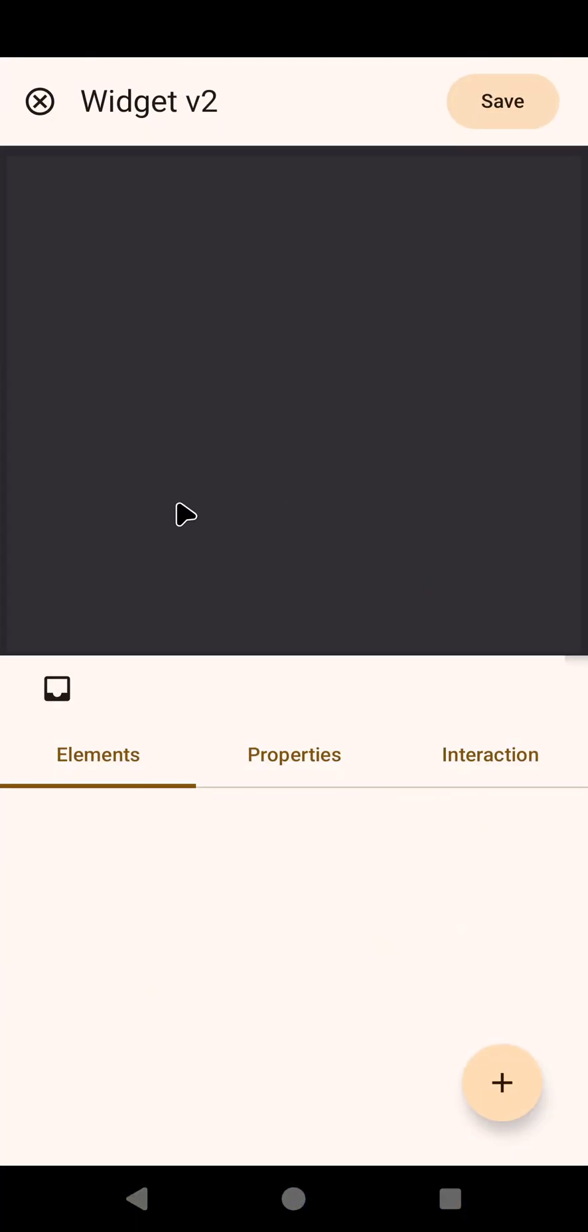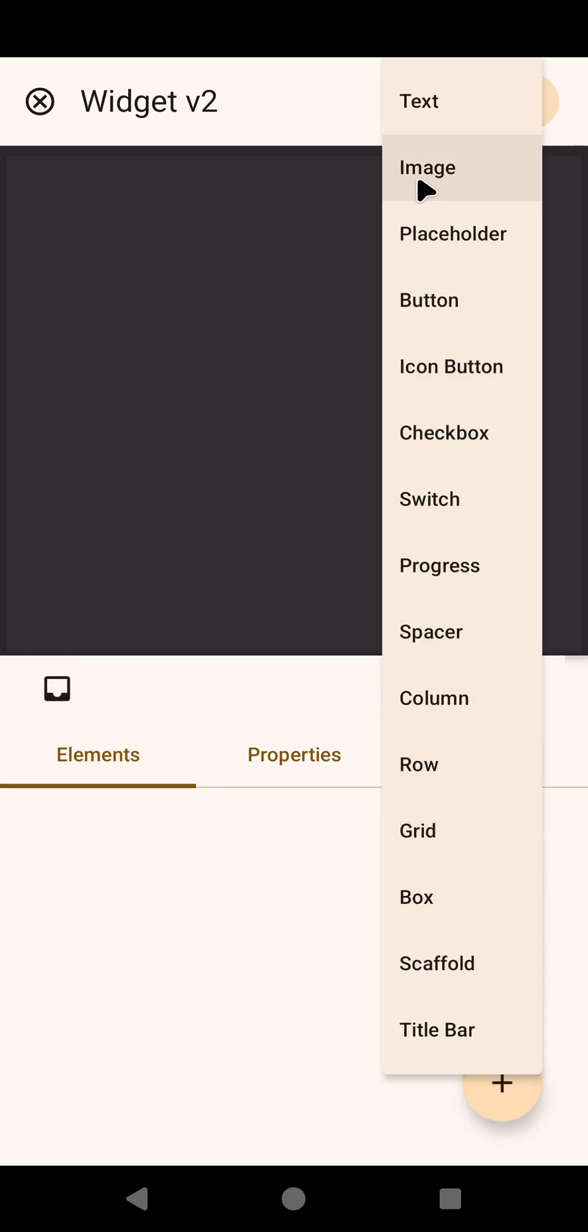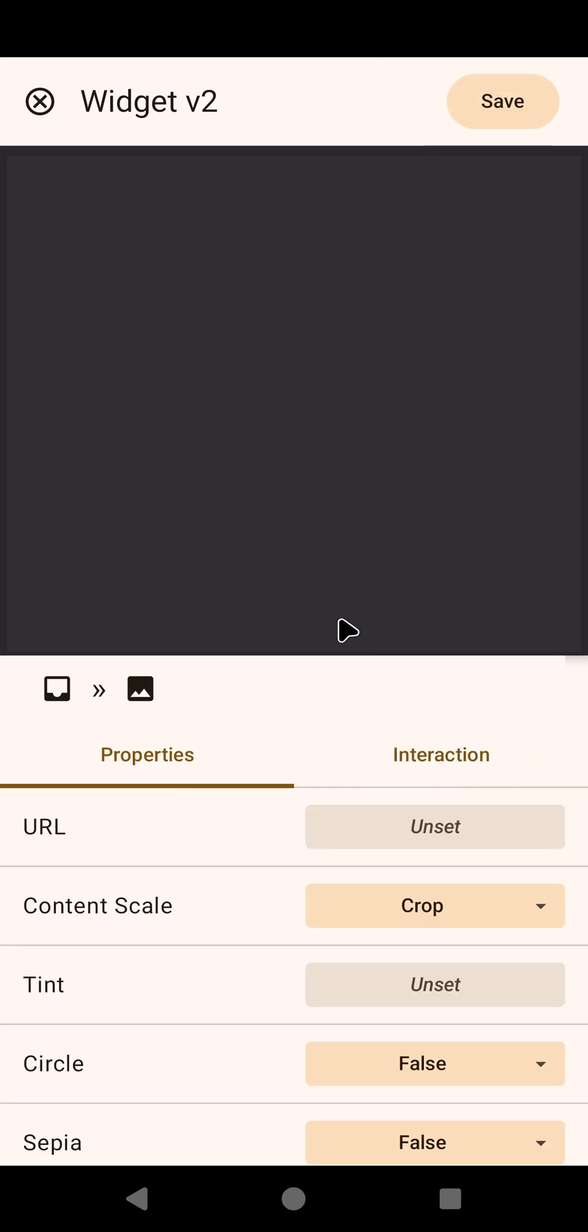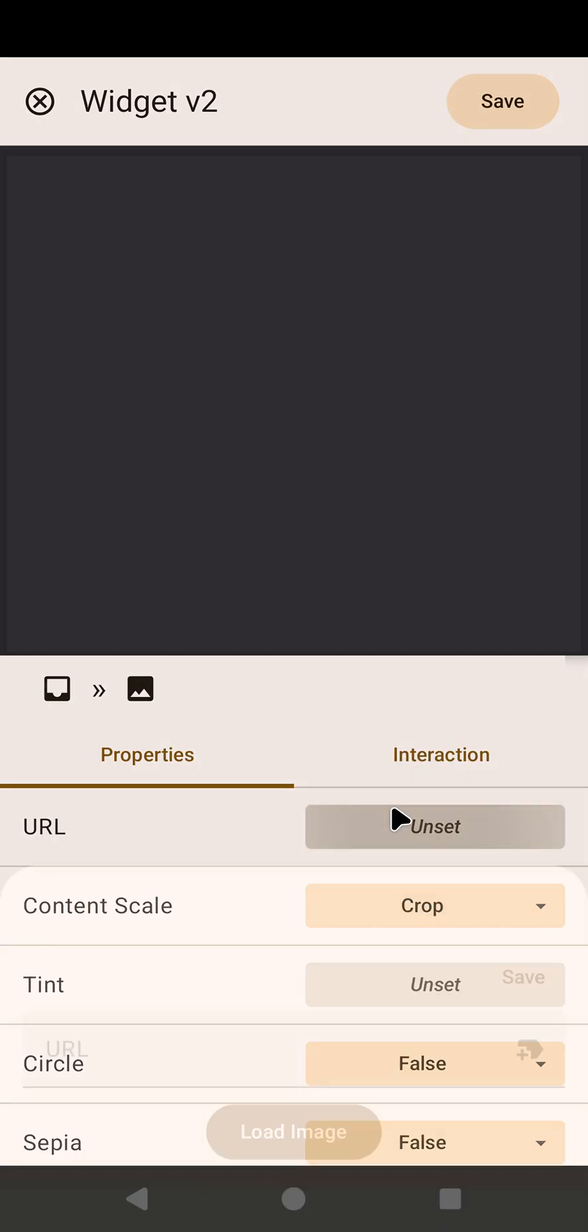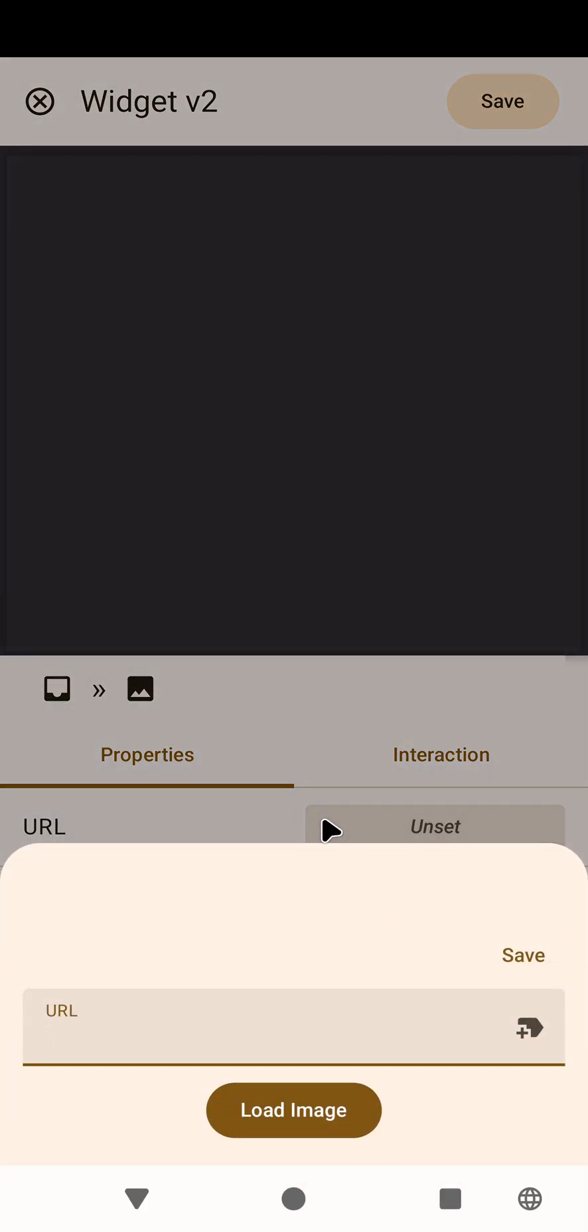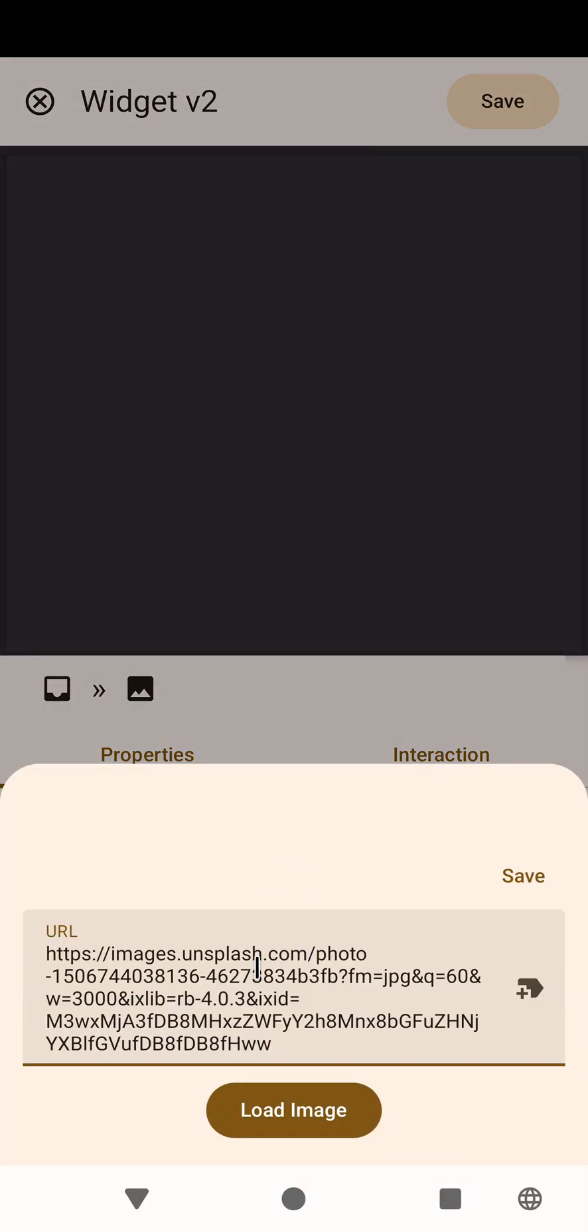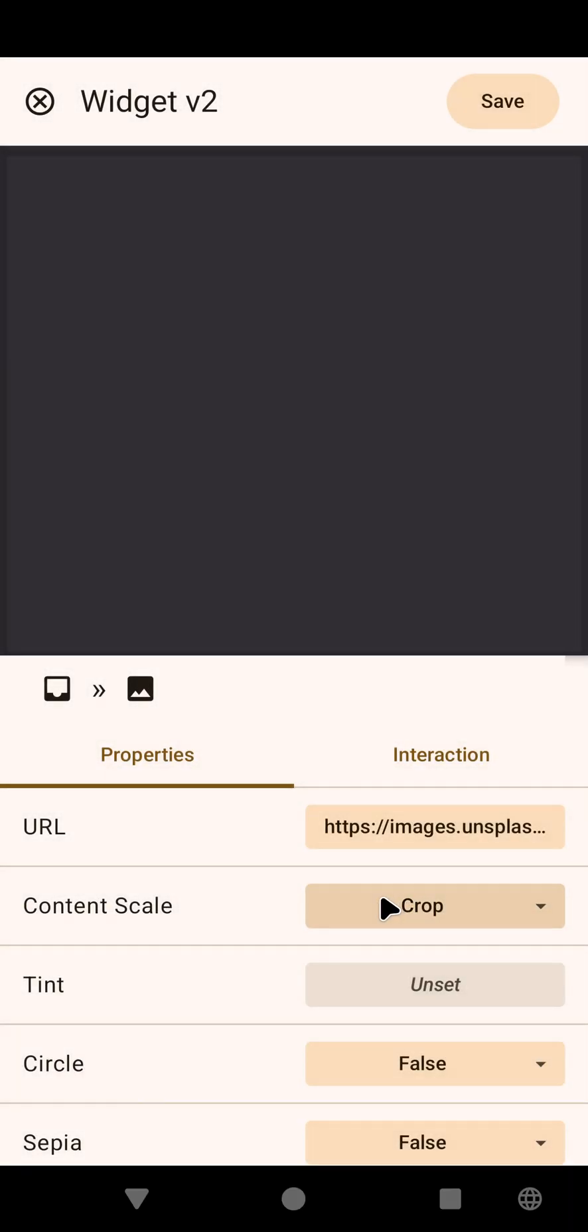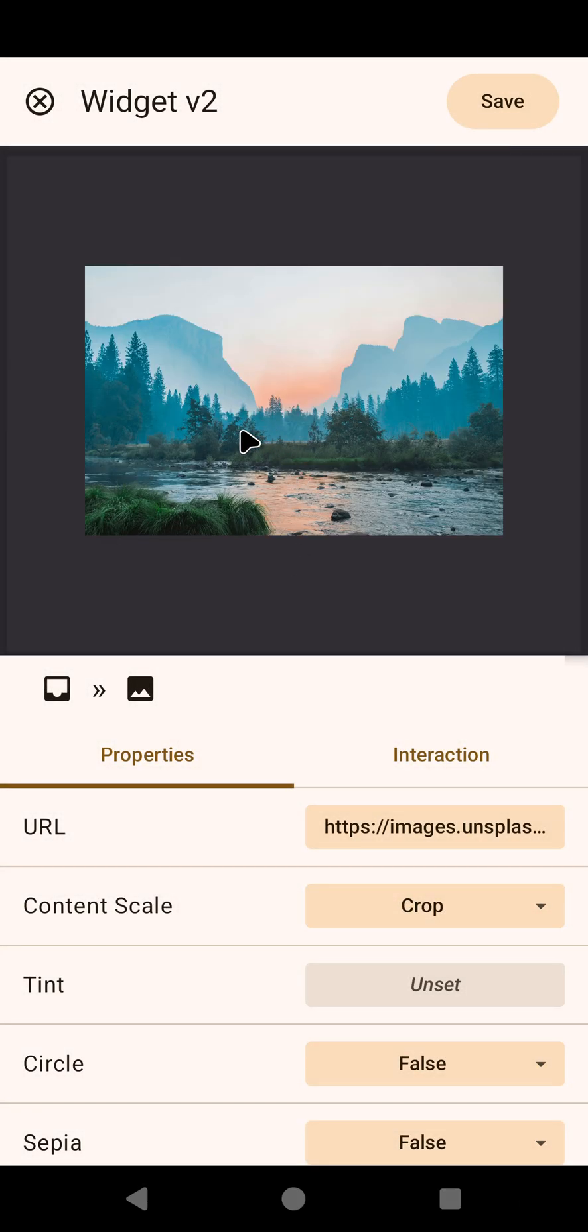So here I have a simple widget with nothing in it and just a simple box as the base. I'm going to add an image and just use any random landscape image from the web. So I have this image here.